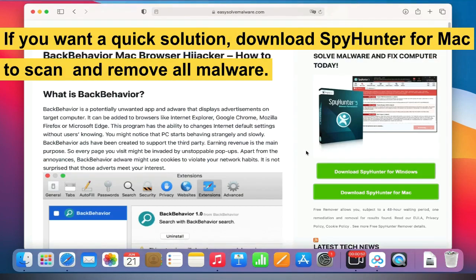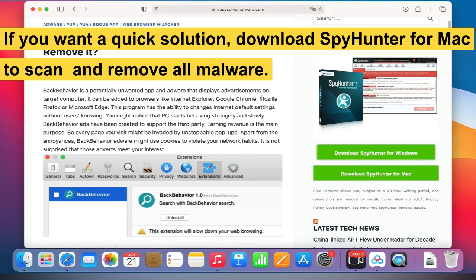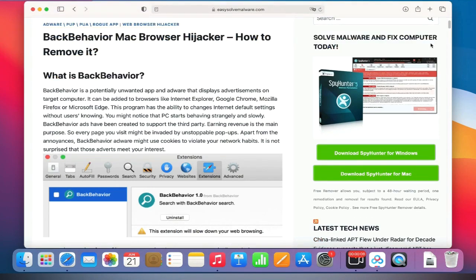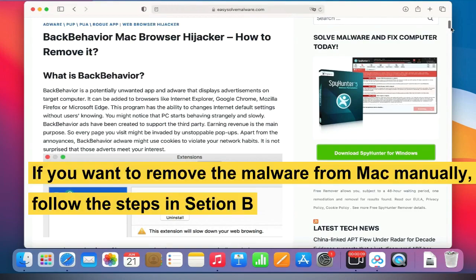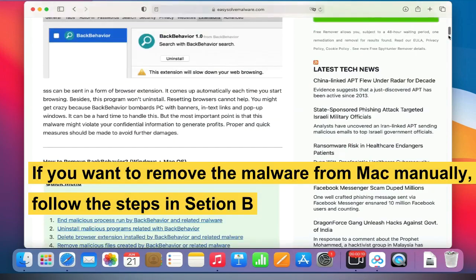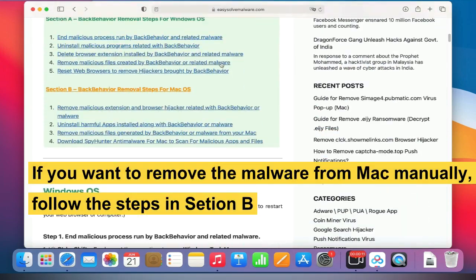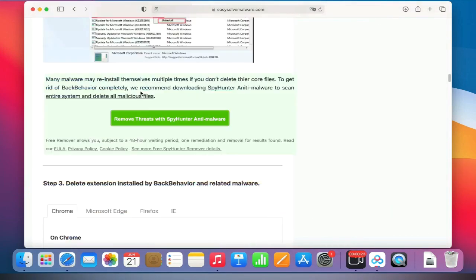If you want a quick solution, download SpyHunter for Mac to scan and remove all malware. If you want to remove the malware from Mac manually, follow the steps in Syshenby.